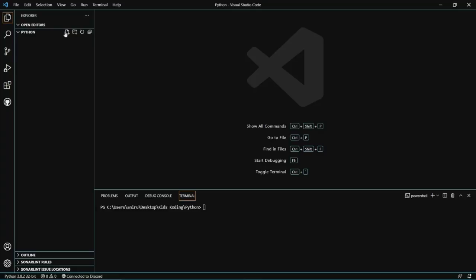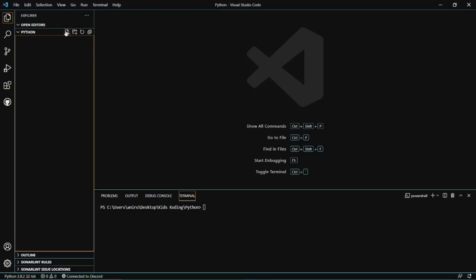First, we're going to add a try statement, which will test the error if the value X is not defined. Since the try statement will show an error because X is not defined, the except statement will run through the terminal, allowing us to handle the error.